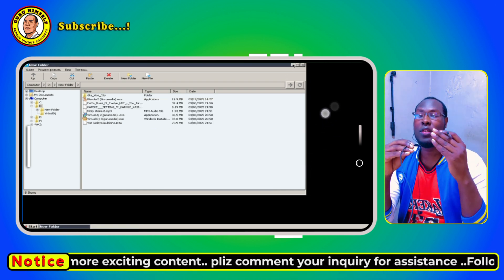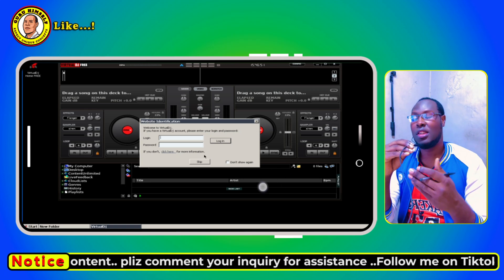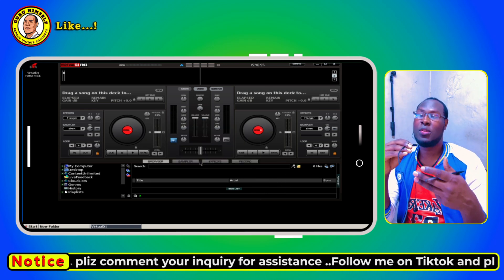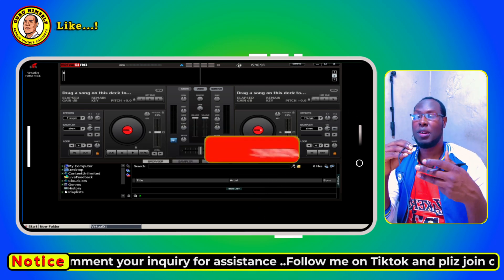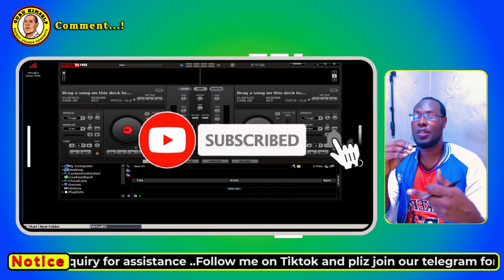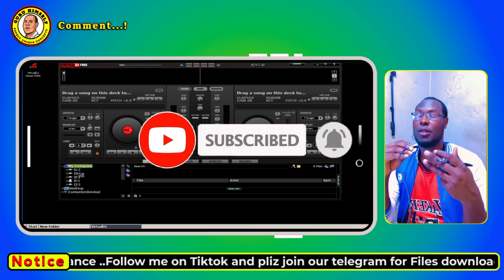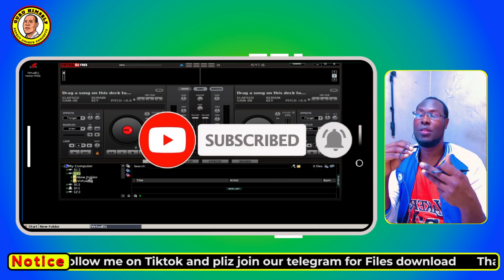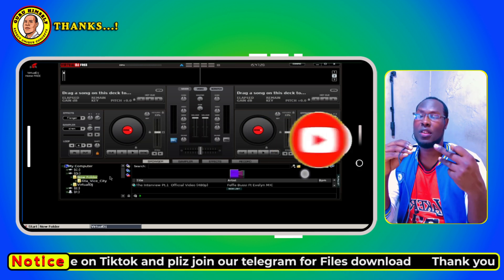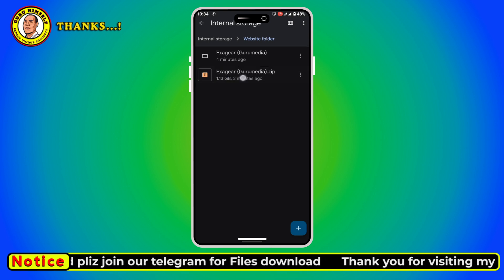If you're new to my channel please make sure you subscribe and hit that bell notification so each time I post a new video you get the notification first.